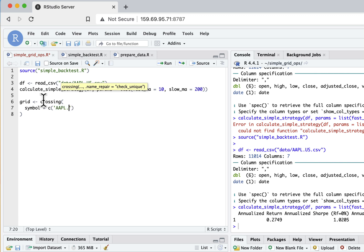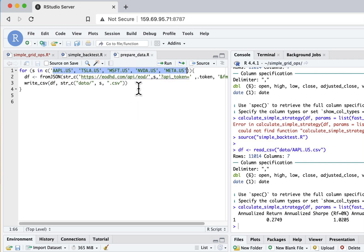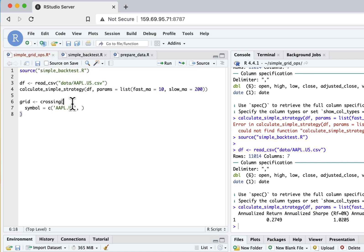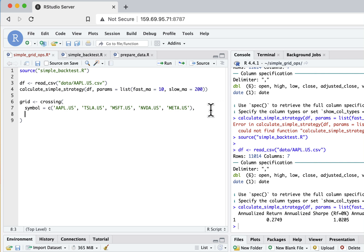The first one will be all the symbols - I'll just copy this from the file I used to prepare the data. Next I need to define the parameters I use for my backtest. Here I have only two parameters: the first one is fast moving average, the second one is slow moving average.